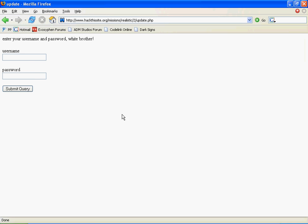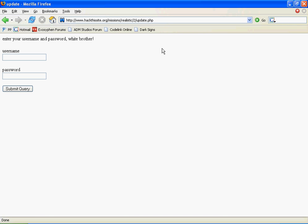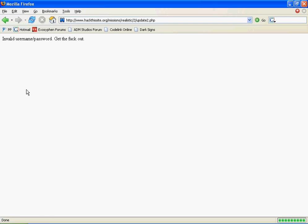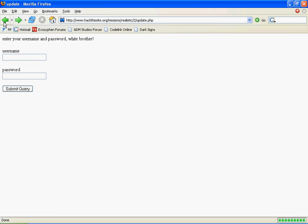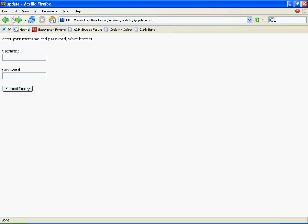If you click on the update button, you get this. The interesting thing on this page is this .php file. So we might be able to use SQL injection or something like that.